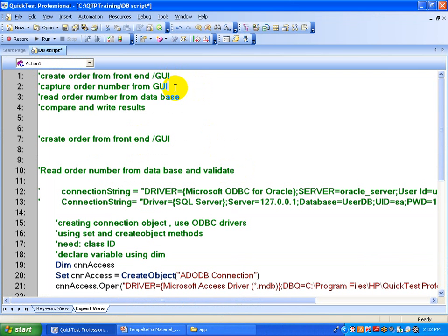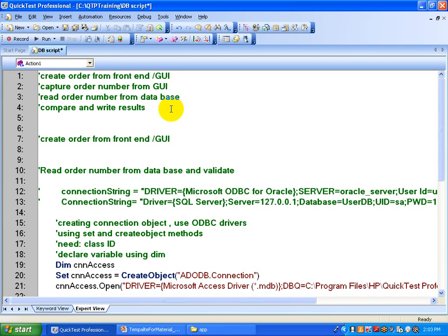We are going to capture the order from the GUI — whatever order number the application generates, we capture that. At the same time, we also read the order number from the database. For that, you create an object, connect to the database, read data from the database, and compare the results. Whatever order number is created from the GUI front end, you compare and validate it with the database, and if both match, then you pass your script.